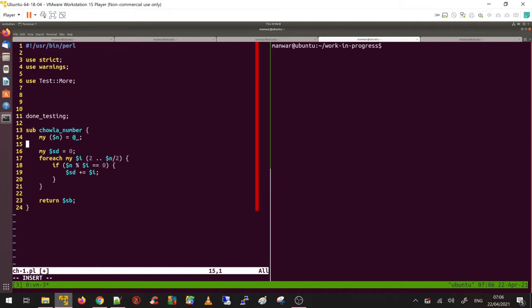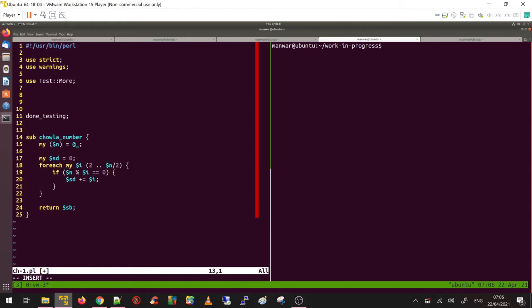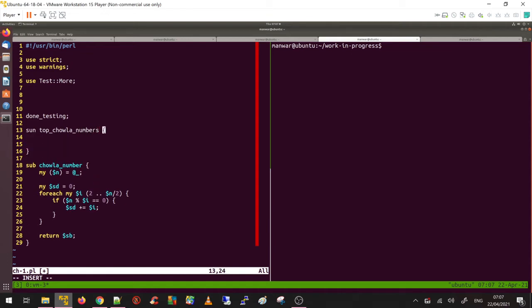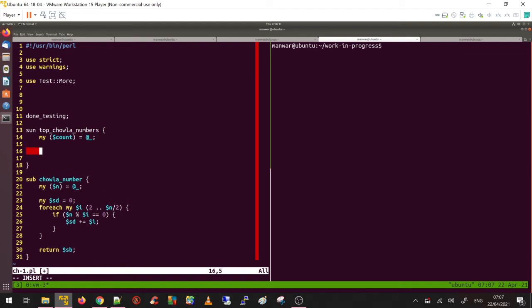Since the task is to find the first 20 Chawla numbers, I'm going to create another method called top_chawla_numbers. I'll pass in the count for how many Chawla numbers you want to generate.